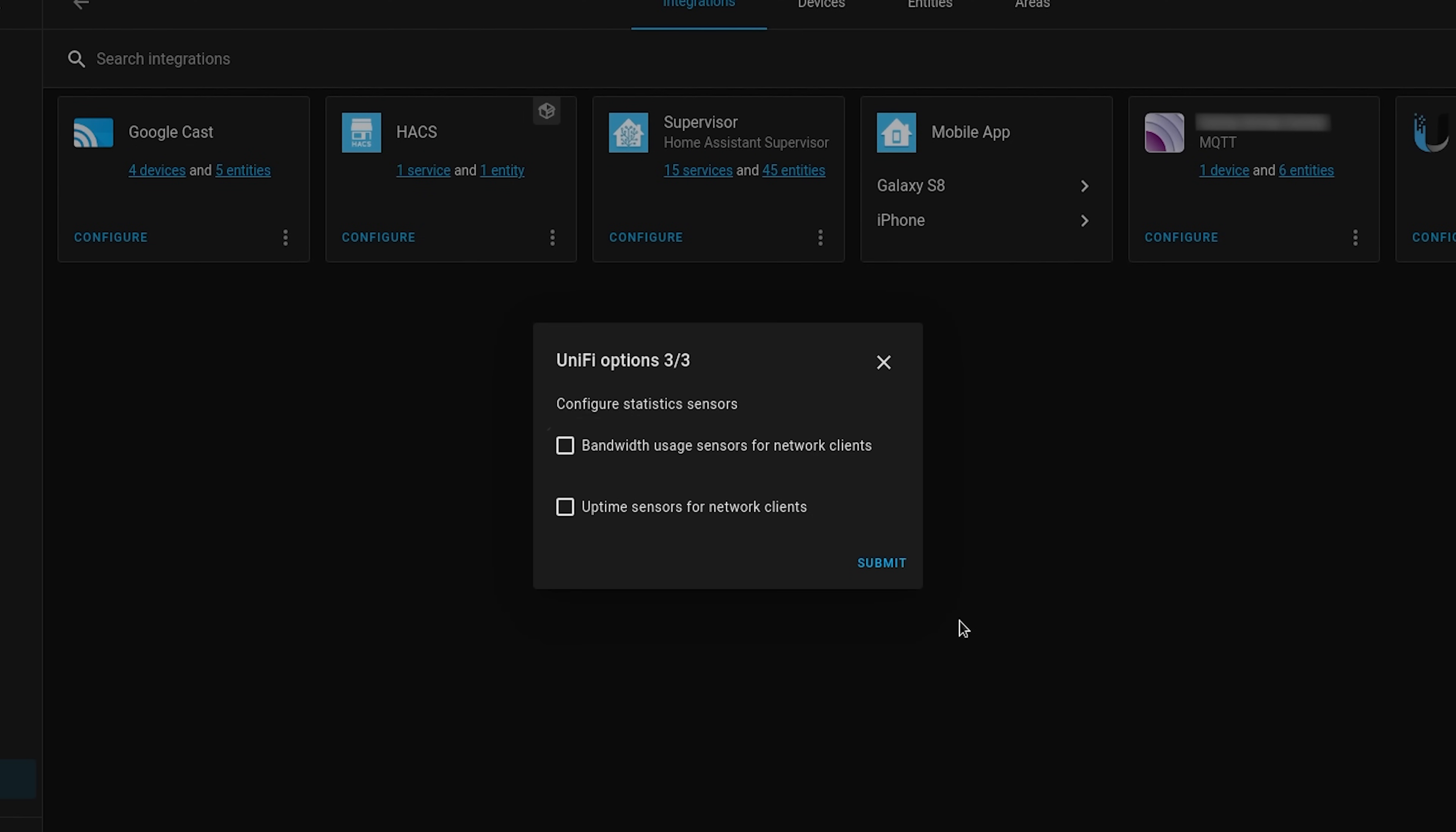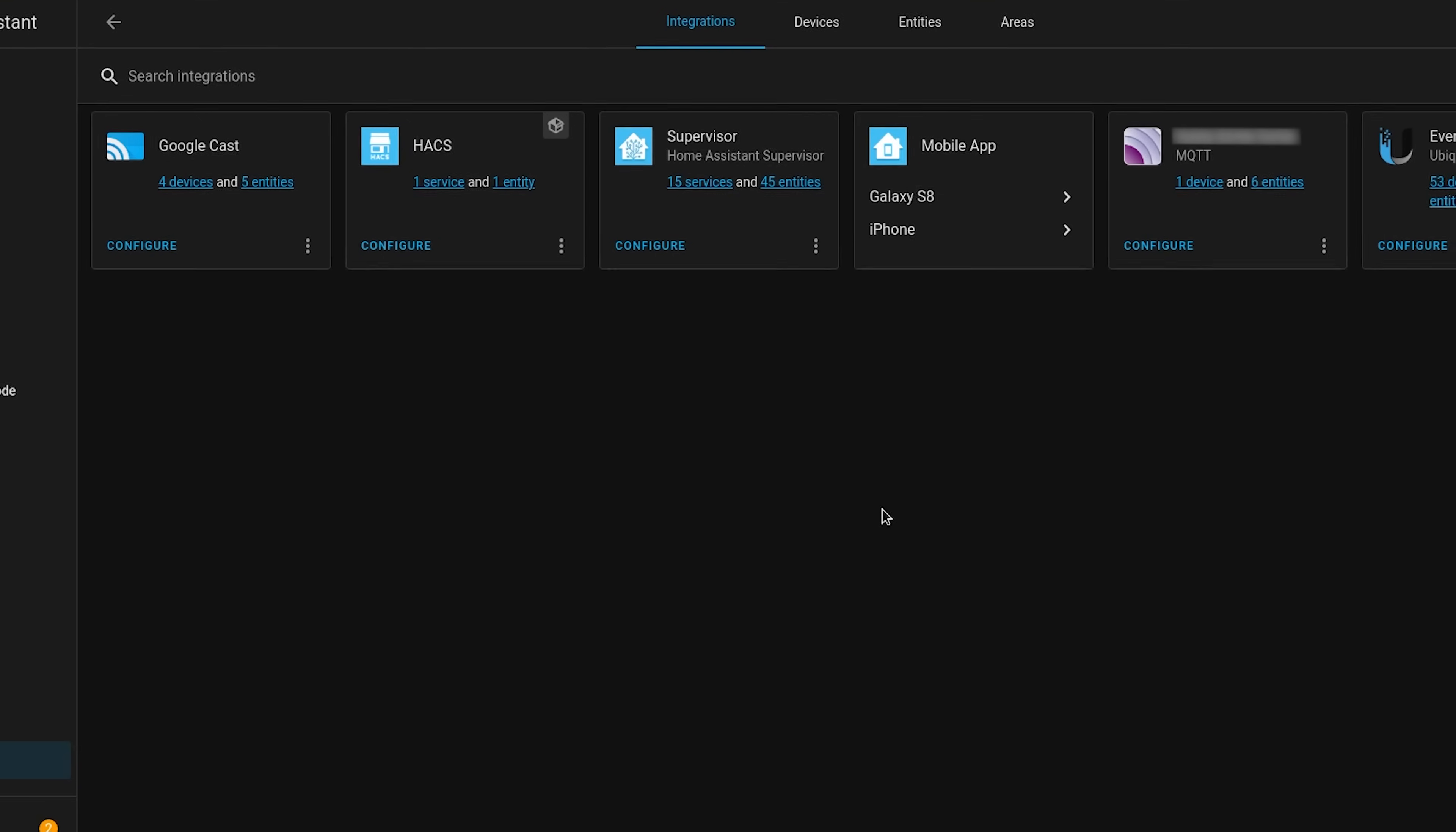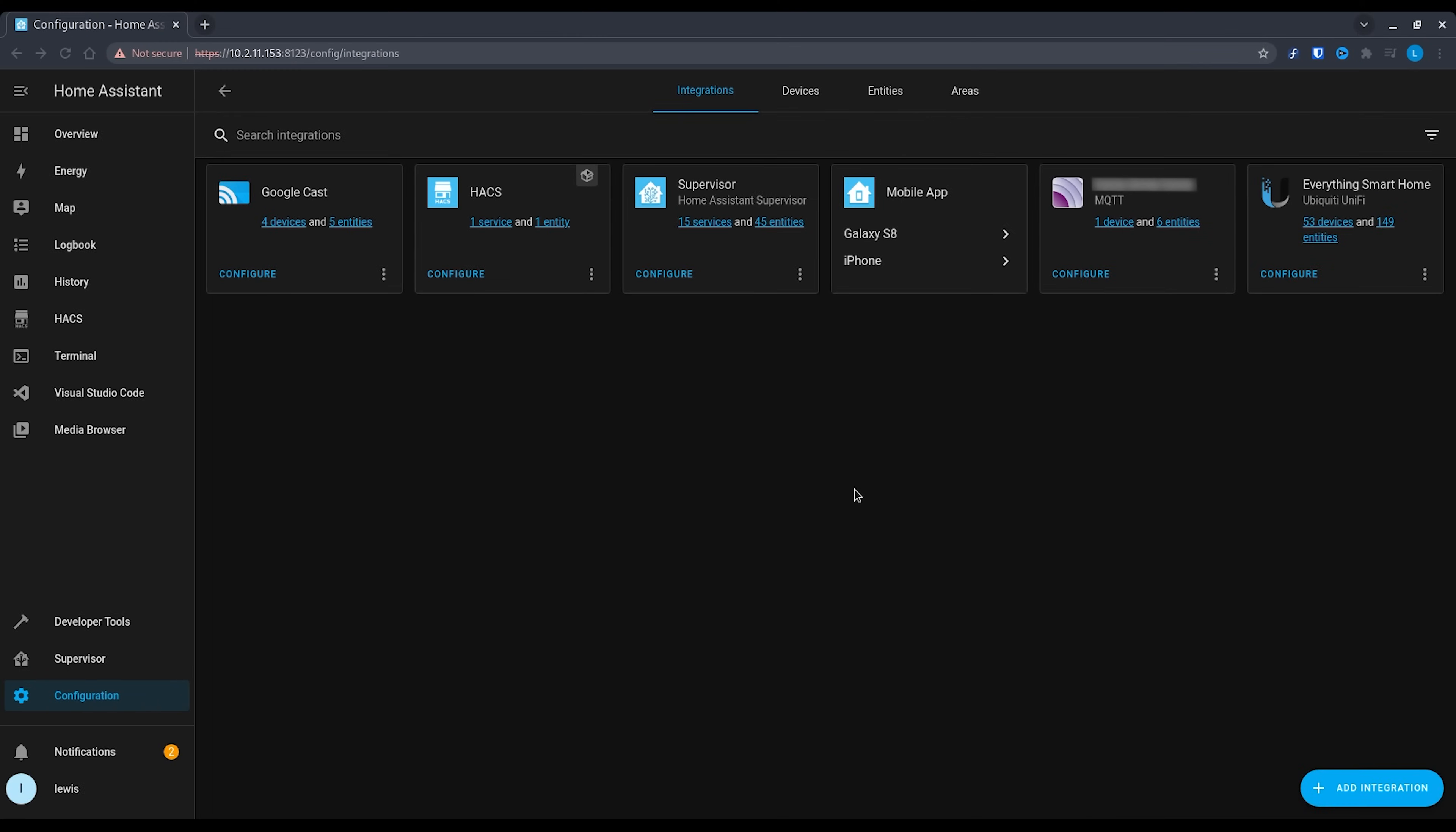On the final page you can then select if you want to have sensors that track bandwidth usage. This could be useful, say for example, if you wanted to disable a device after a certain amount of data had been transmitted.